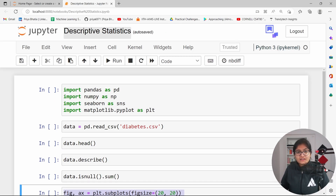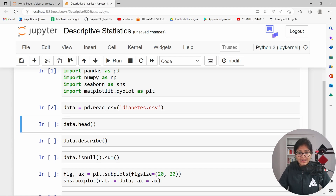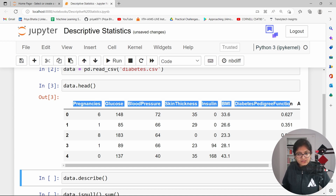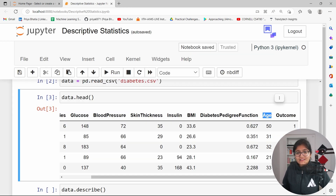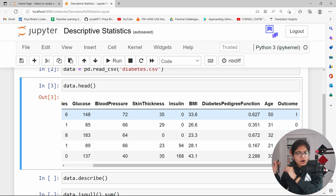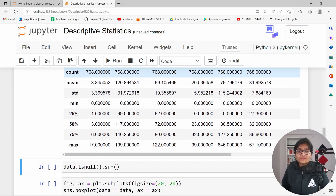Let me demonstrate this using the descriptive stats example. I import all required libraries, then pick up the diabetes dataset. Using the head function shows the top five records. The features range from pregnancy to age, and the last feature is outcome, indicating whether a person is diabetic (1) or not diabetic (0). Using the describe function gives us descriptive statistics.